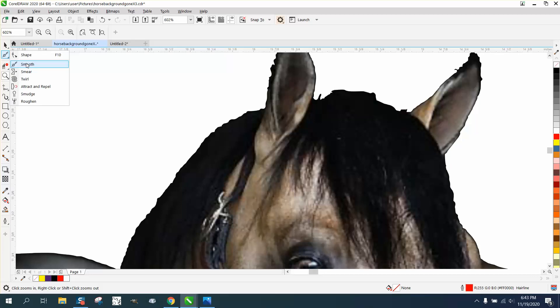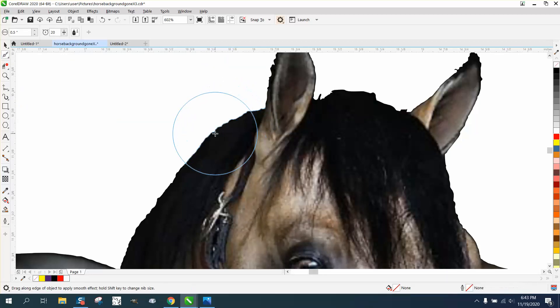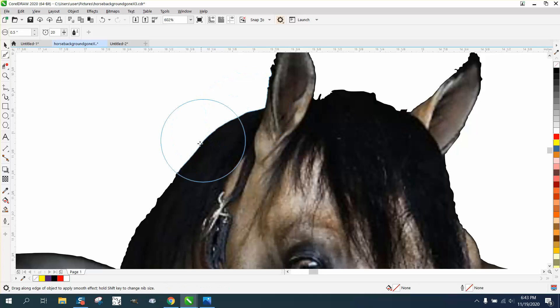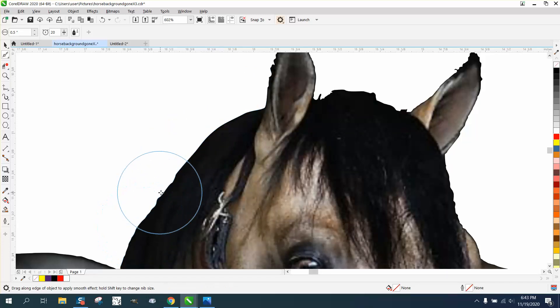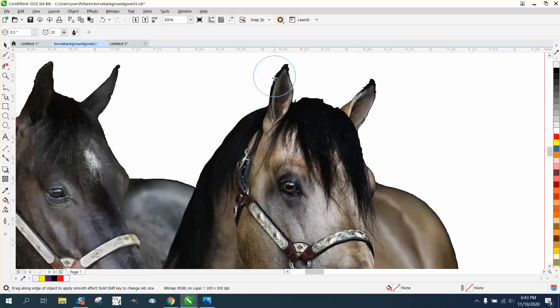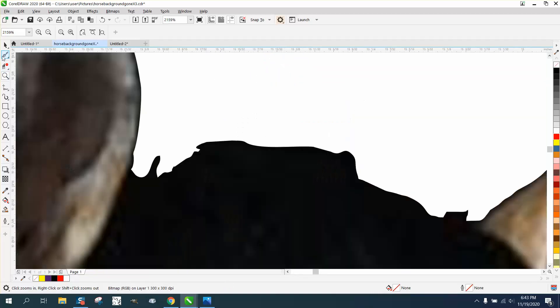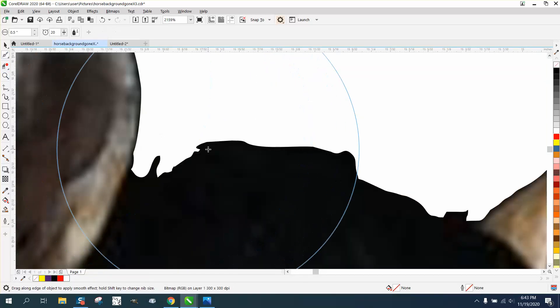You can actually take the smoothing tool and smooth this out. And since the background's gone, it's actually filling in the picture that you've kind of taken away.